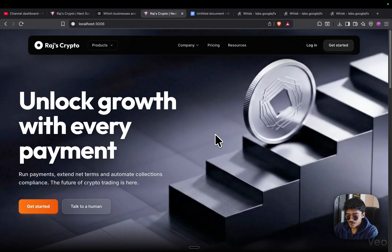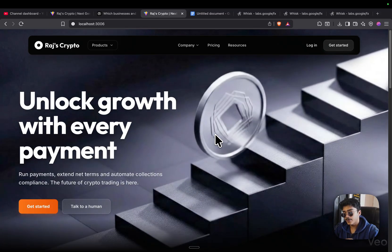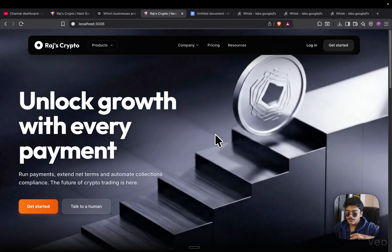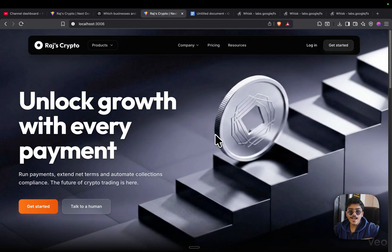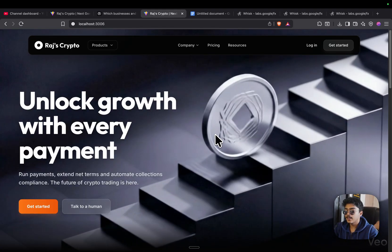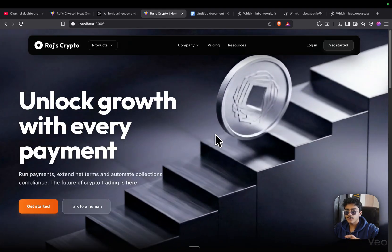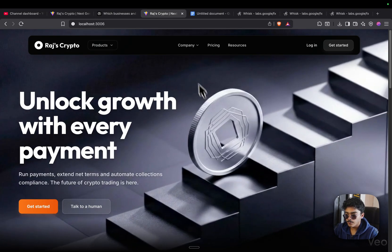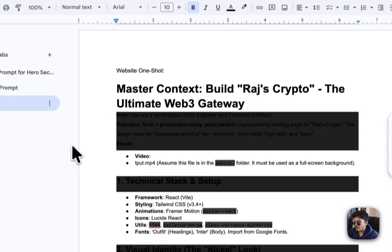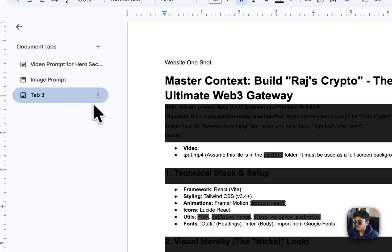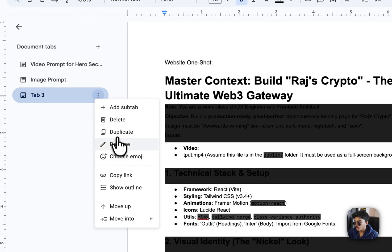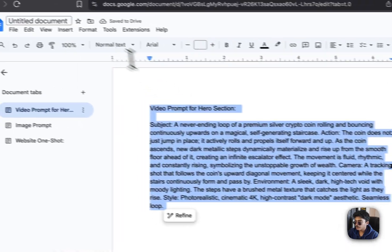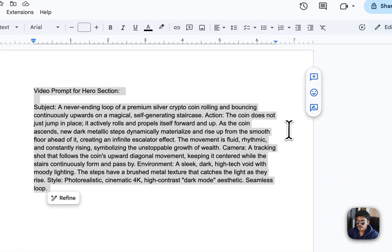You can also turn this into a complete fully-fledged SaaS if you want — add a database, APIs, and turn it into a complete SaaS application. Let's get to the real work. As always, you'll have a complete prompt guide: the one-shot prompt, the website one-shot, the image prompt, and the video prompt.